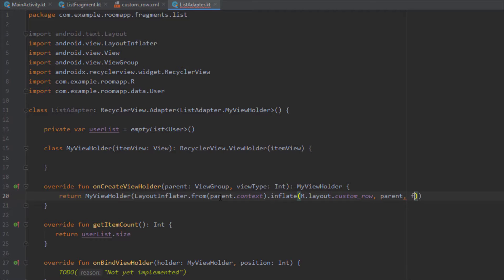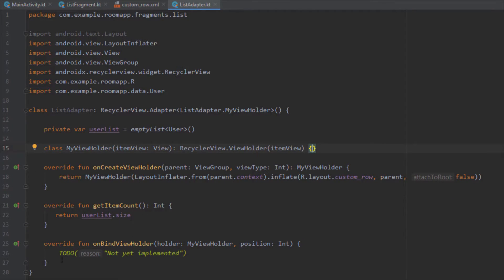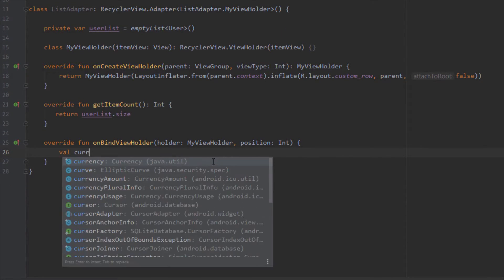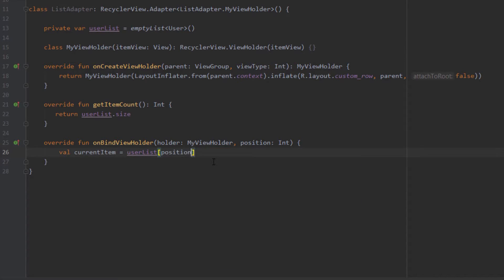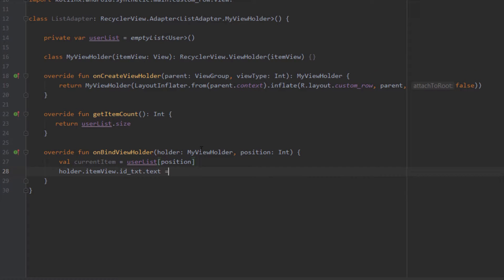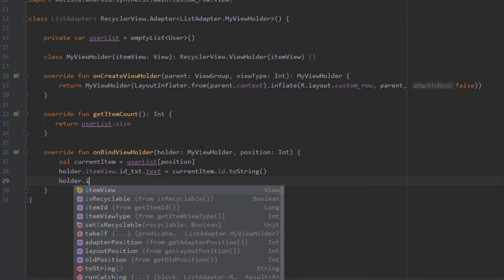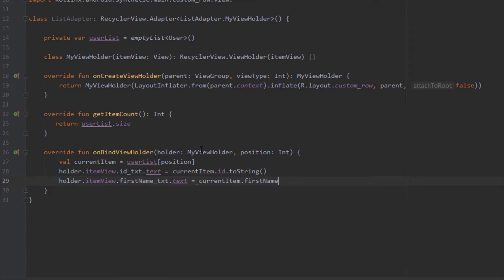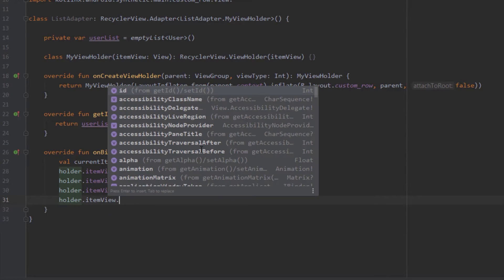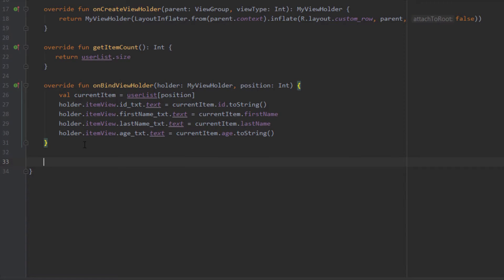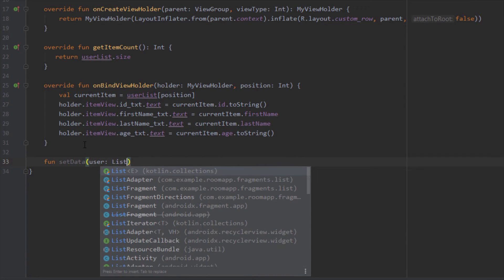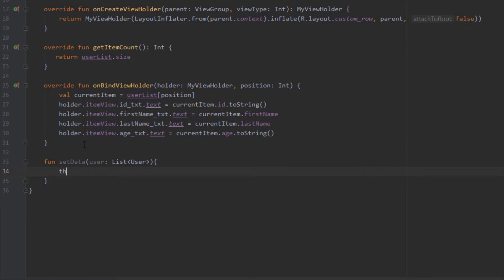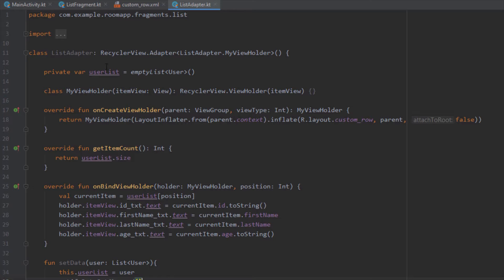We inflate R.layout.custom_row with parent and false as parameters. Inside onBindViewHolder, I create a variable named currentItem, getting the item at the given position from userList. Using holder.itemView I find each text view from the custom row layout and set the text from currentItem — setting ID, first name, last name, and age. Finally, I create a setData function that sets userList to the passed parameter and calls notifyDataSetChanged.